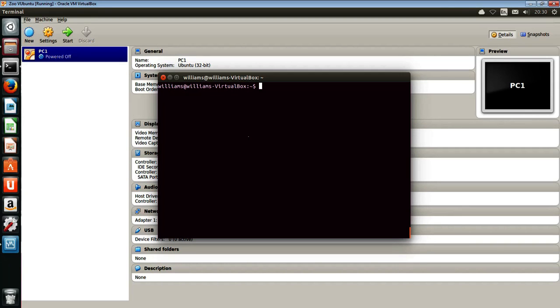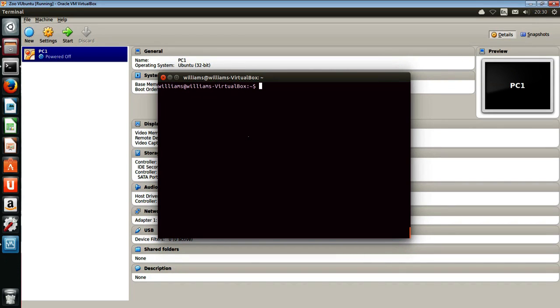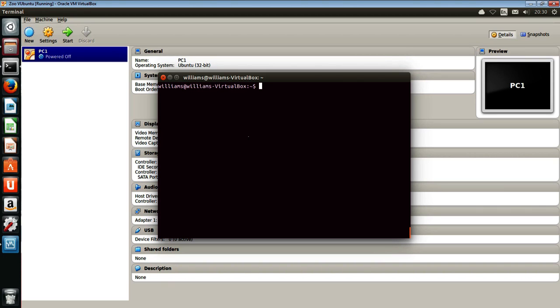Right here we have a virtual machine, ZooVubuntu, which is the virtual machine that we're running in. That's an Ubuntu machine. Inside that we've got Oracle VirtualBox running, and within Oracle VirtualBox we've got just PC1 as the selection of VMs. That's a tiny core Linux, so it's a very cut down version.